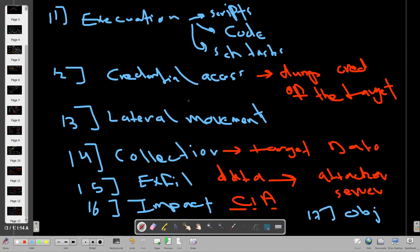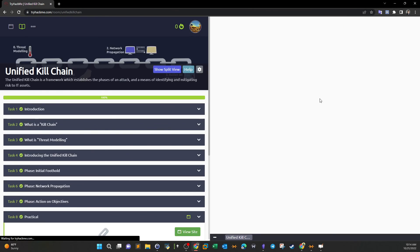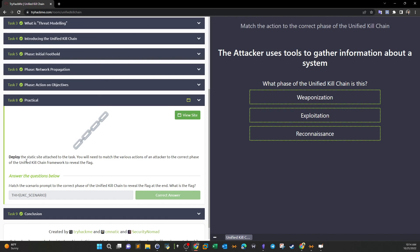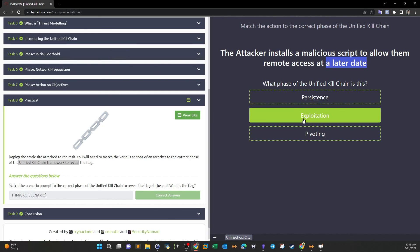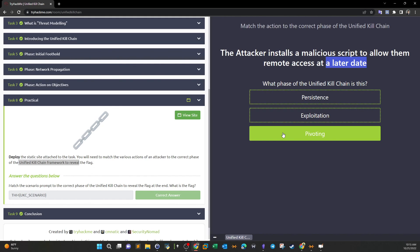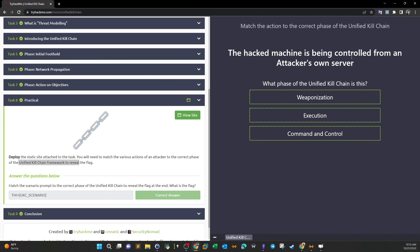Now let's apply the Unified Kill Chain through a practical example using the deployed static site. The first question: an attacker uses tools to gather information about a system — that's clearly the reconnaissance phase. An attacker installs a malicious script to allow remote access at a later date — that's persistence. A hacked machine being controlled from the attacker's own server — that's Command and Control.